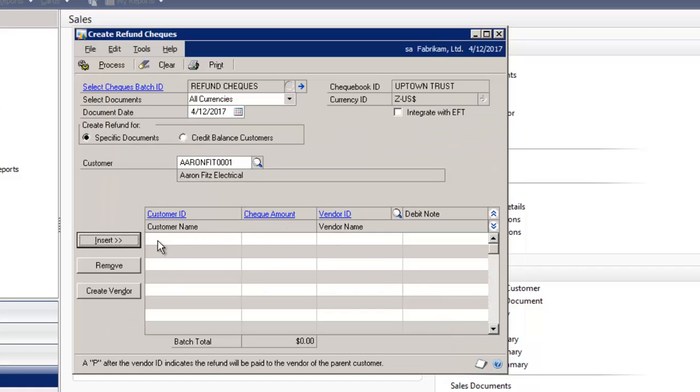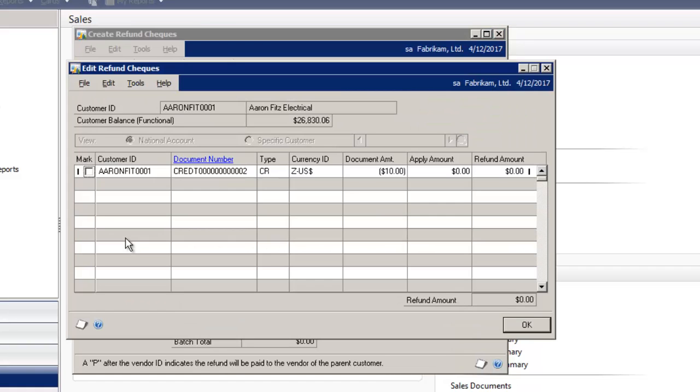Then your next step is to select Insert and it opens up to the Edit Refund Check window where you can select the credit note or the document that you'd like to process the refund for.